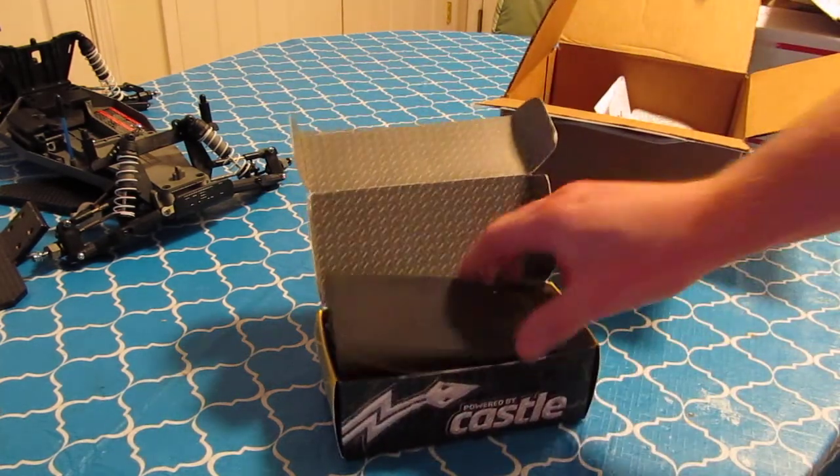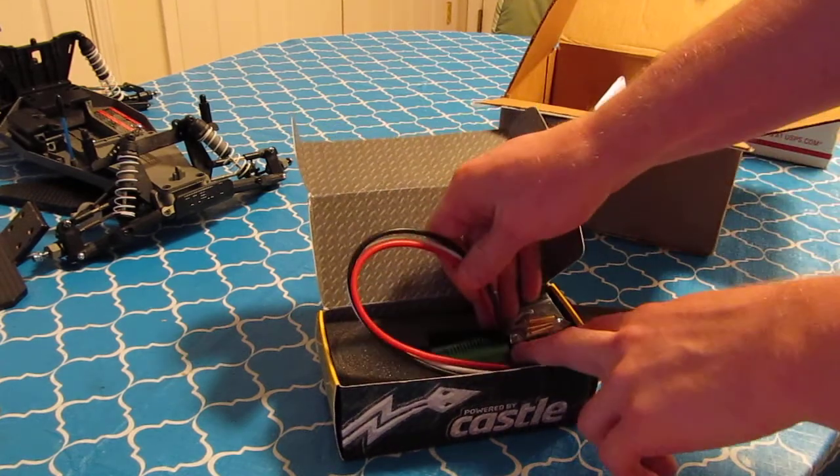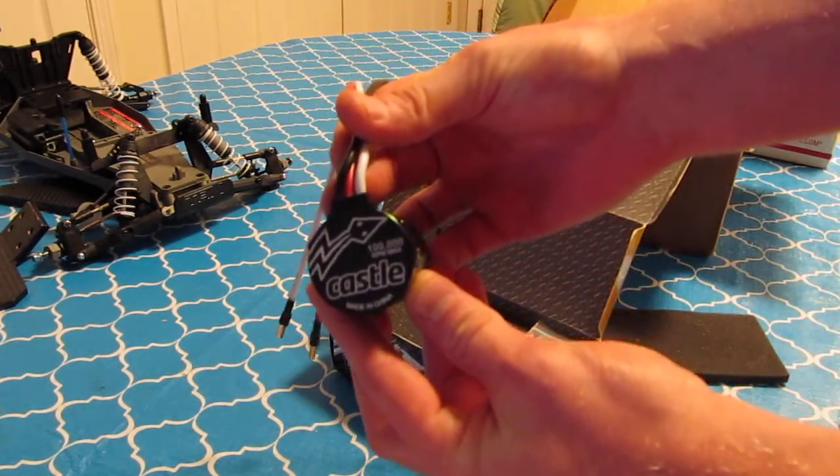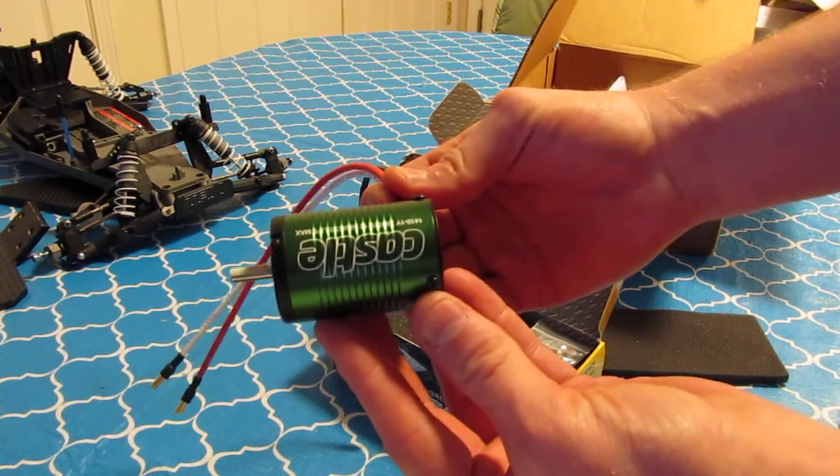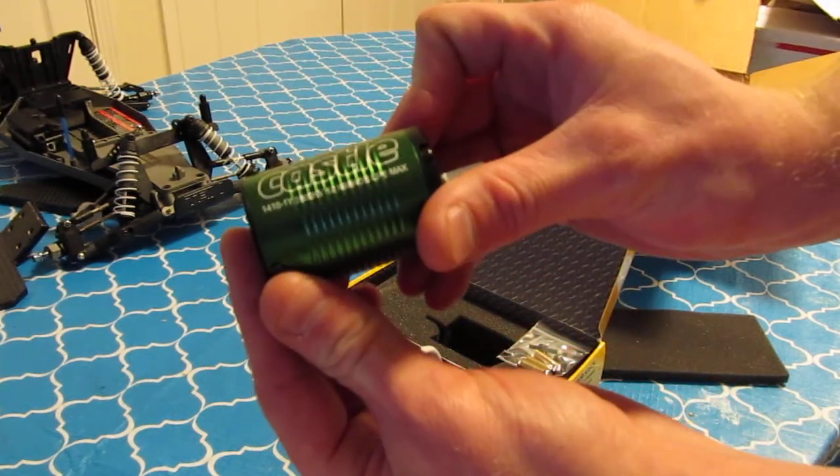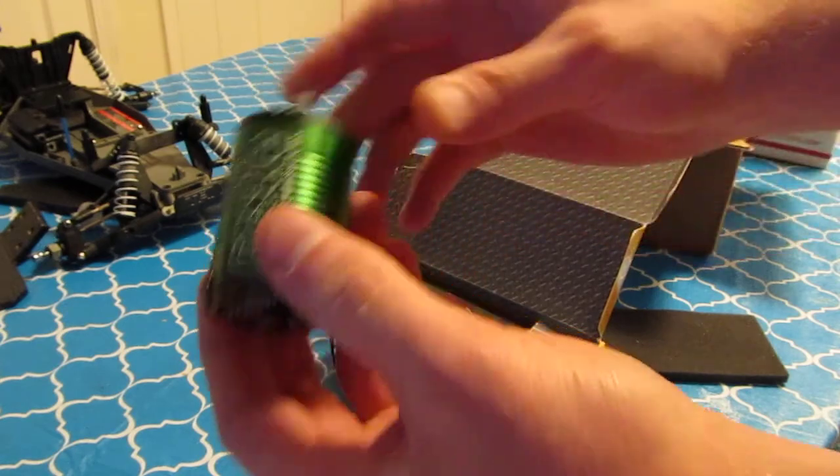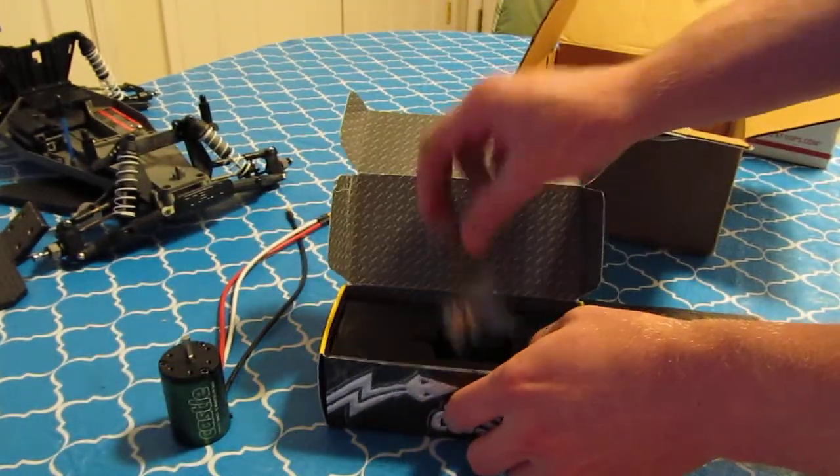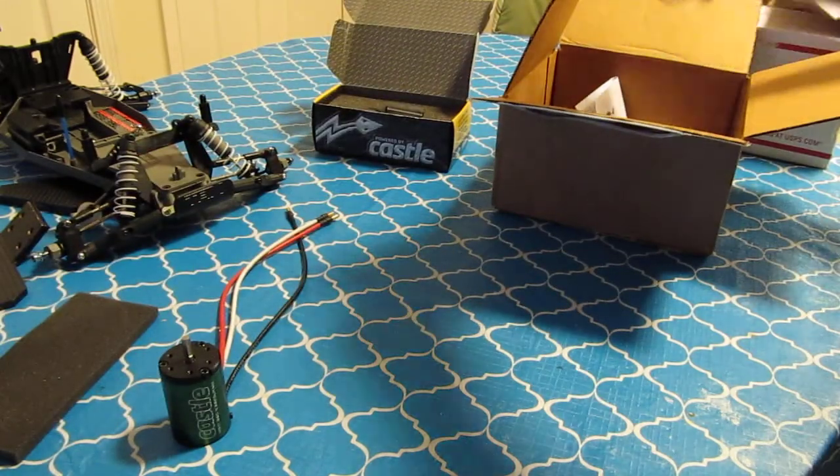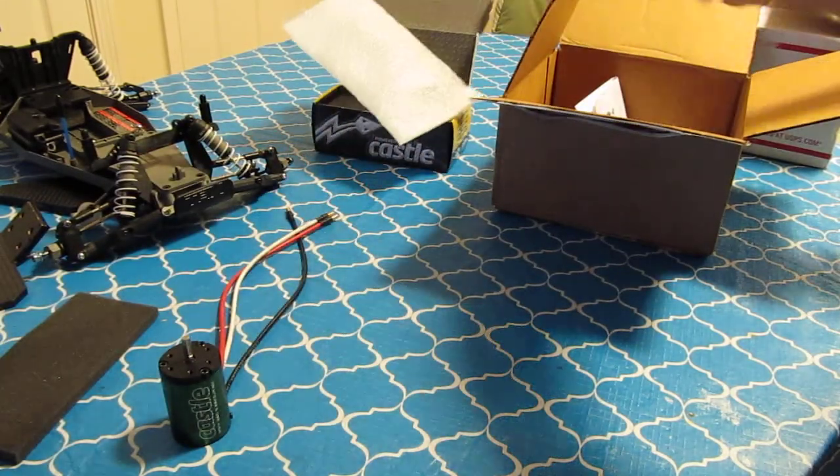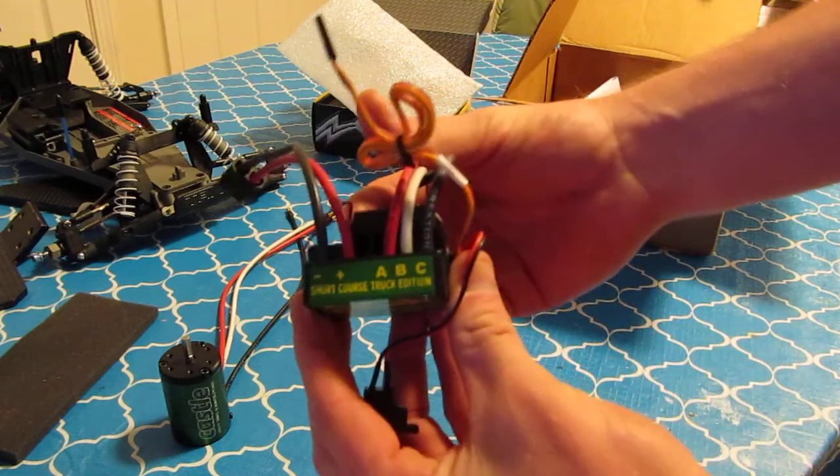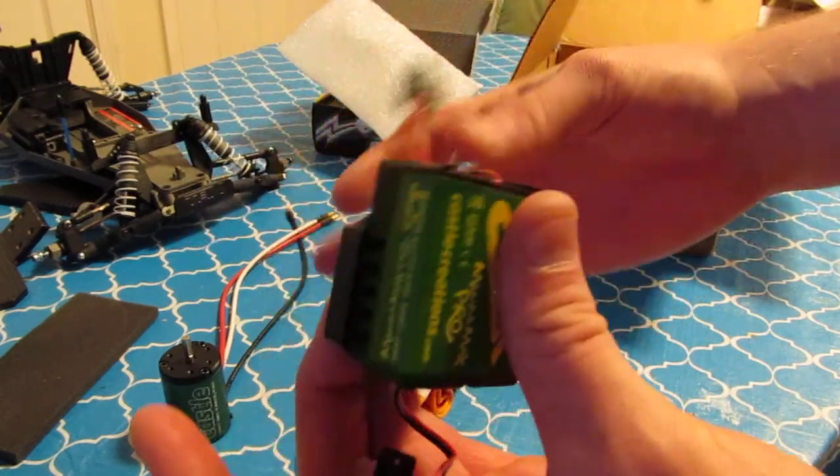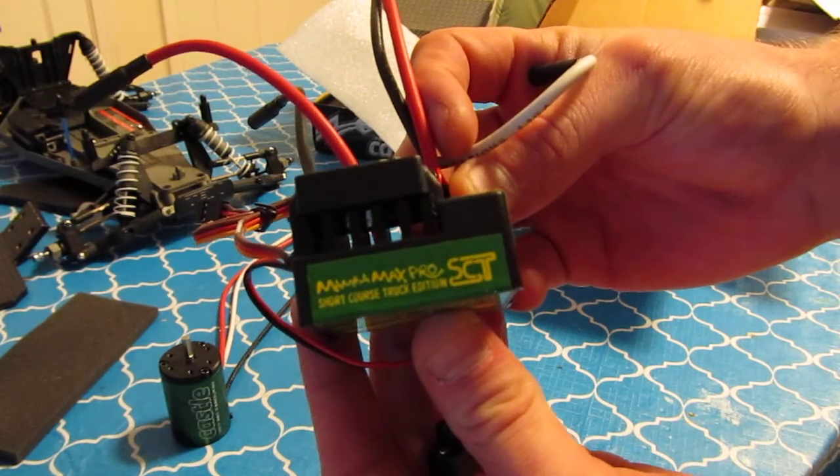This is what I got. It's the 3800 KV. This is ESC, 6S Mama Max Pro.